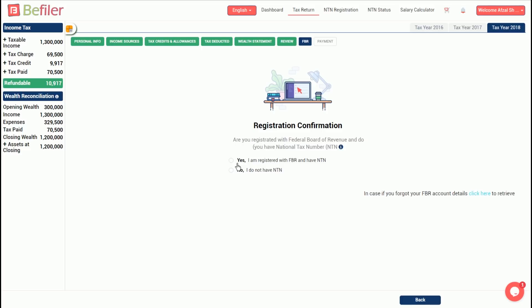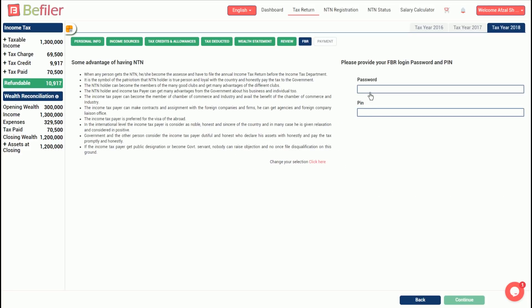In case you select no, you will be promoted to upload your CNIC to help you register with FBR through bfiler.com. For this demo, we will select yes and enter FBR login credentials.